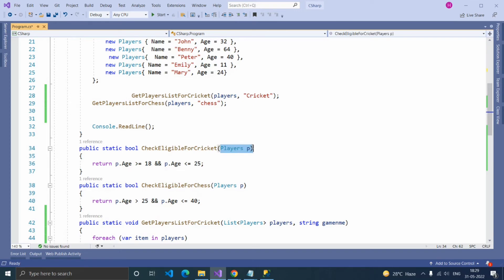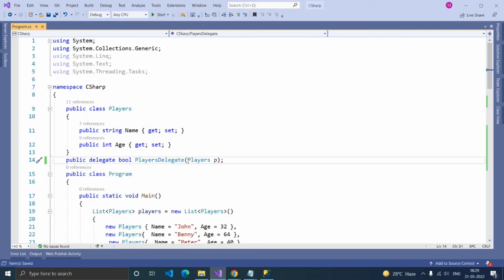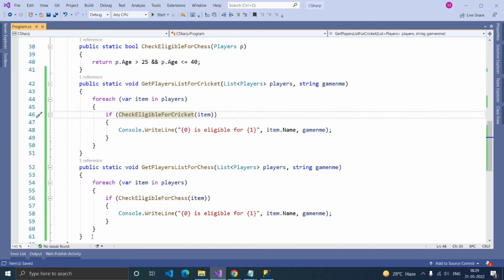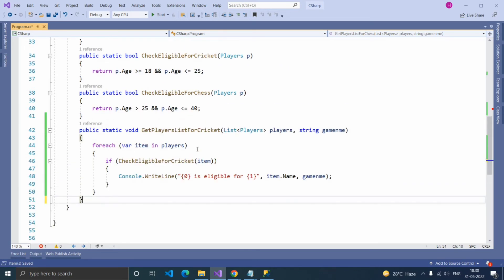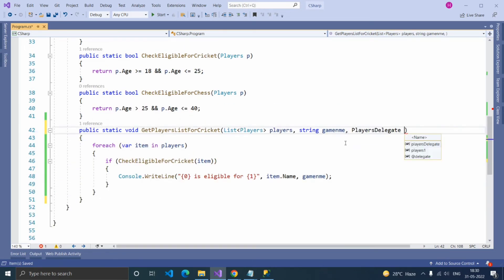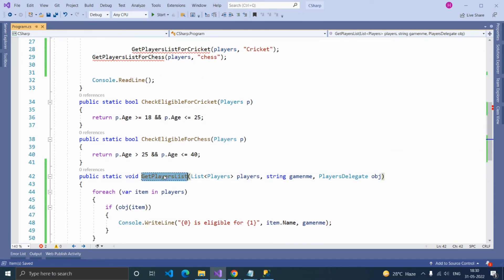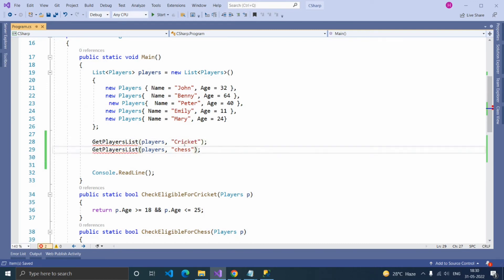Inside the bracket, pass the parameter. Using this delegate we can pass this function as a parameter. Let's remove one function and create a delegate object. This object will hold our passing function, so instead of calling the function directly, let's pass the delegate object. Let's change the name of the function and pass this function through the delegate.